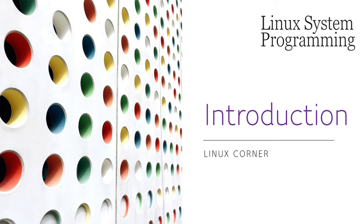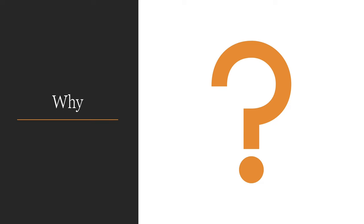Welcome to the introductory video of Linux system programming course by Linux Corner. First, let's see why you should learn Linux.